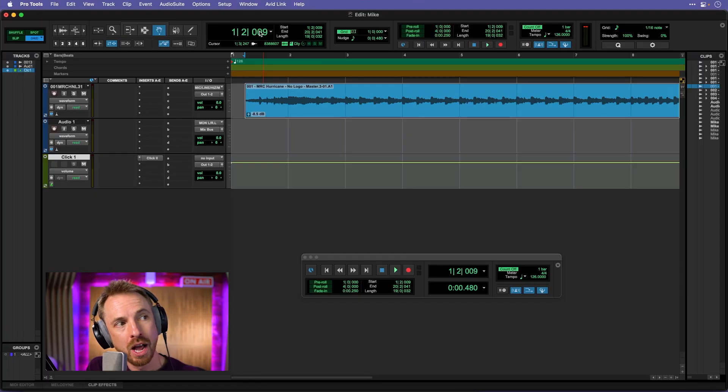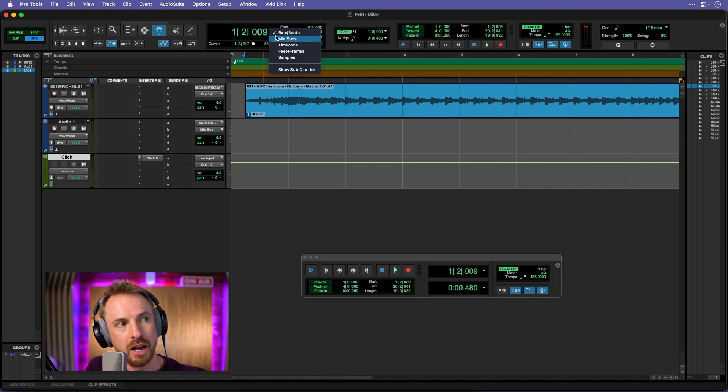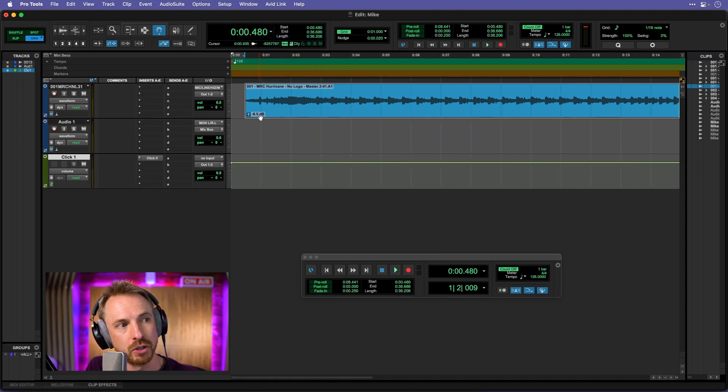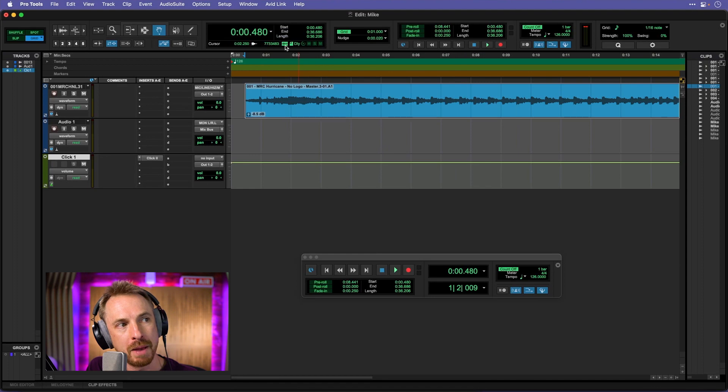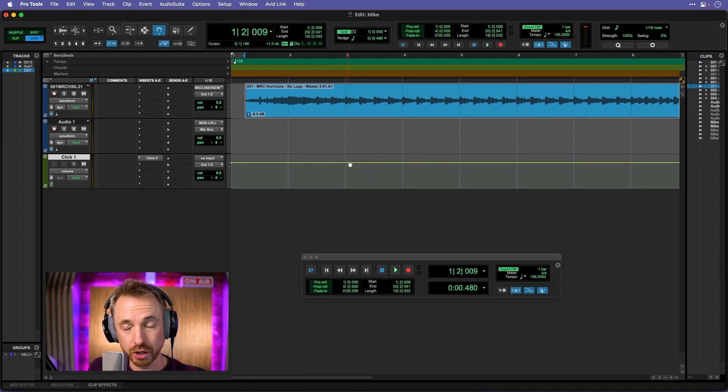Just one last thing, obviously we're working in bars and beats up here but I can select the down arrow here and change to decimal time. If I want to see how long my mix lasts it's very easy to make that swap right up there in the wonderful transport controls inside Pro Tools.